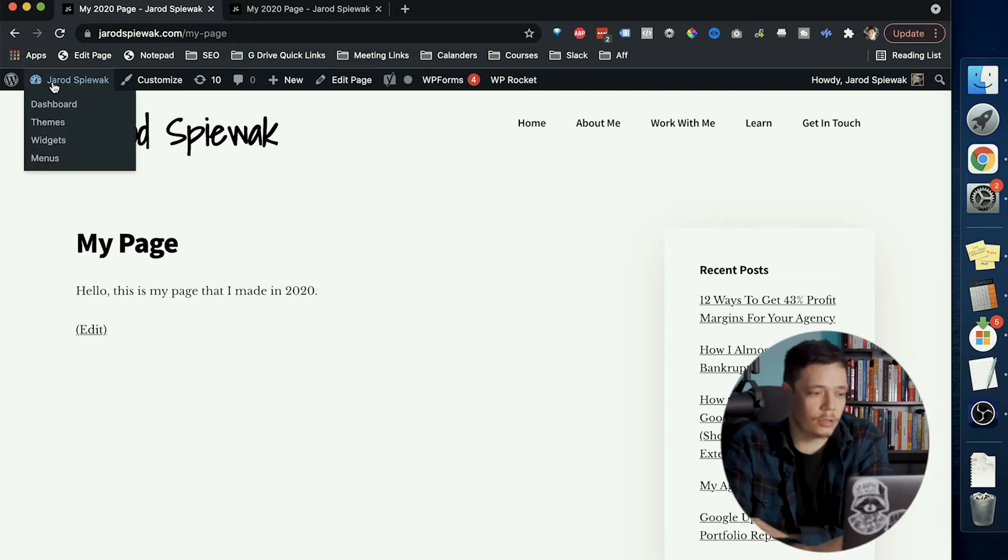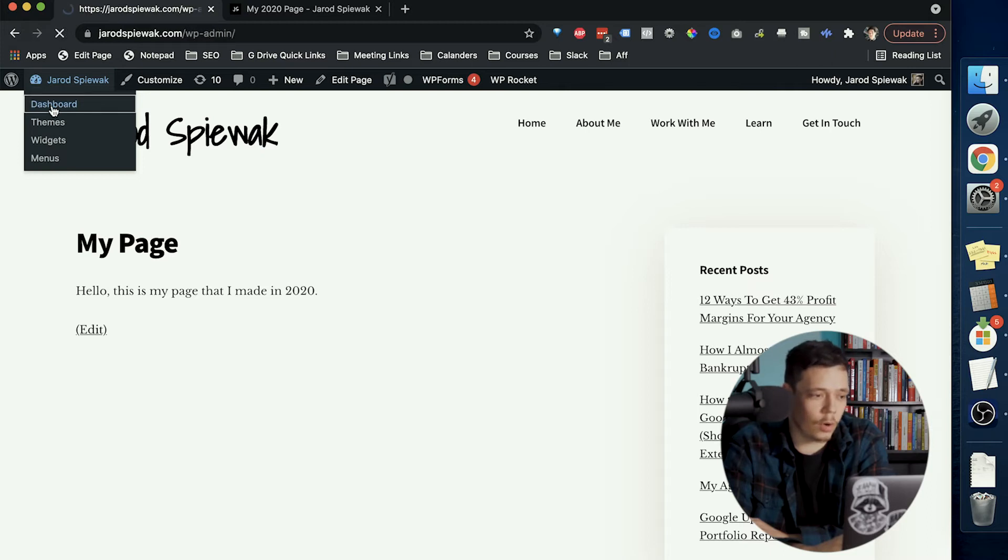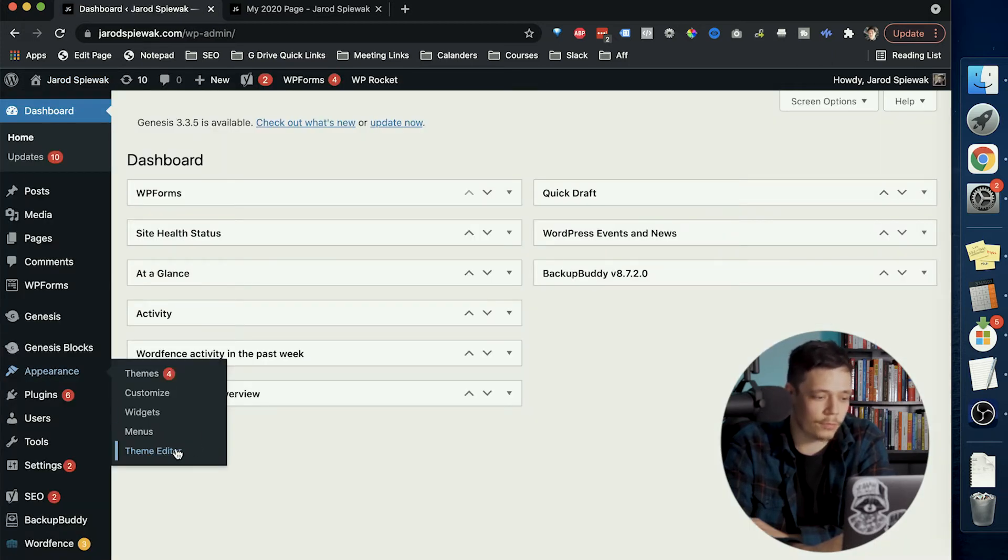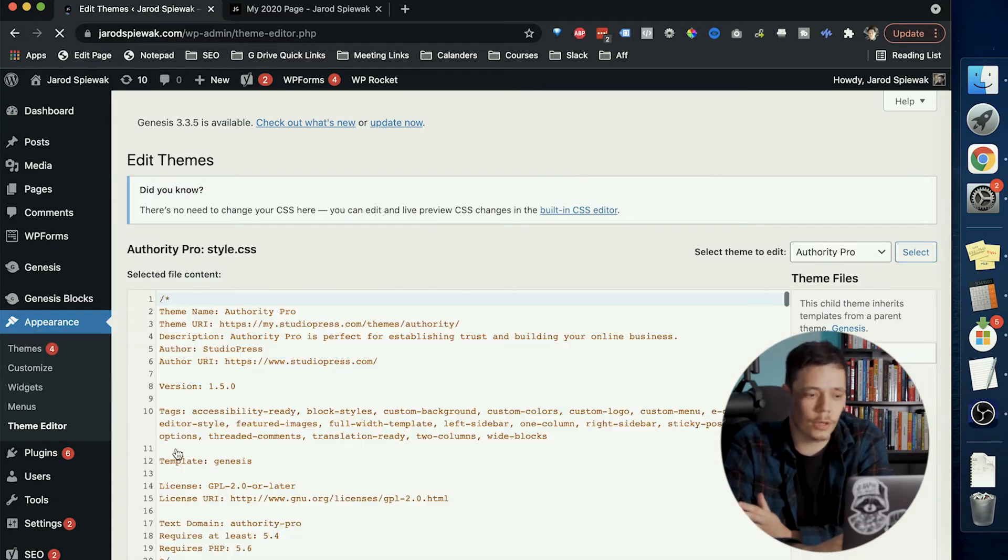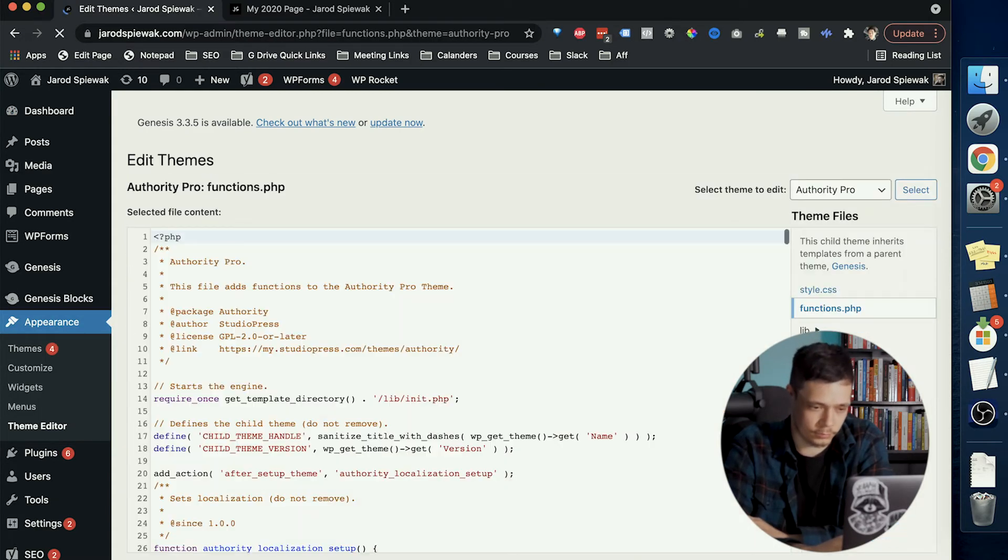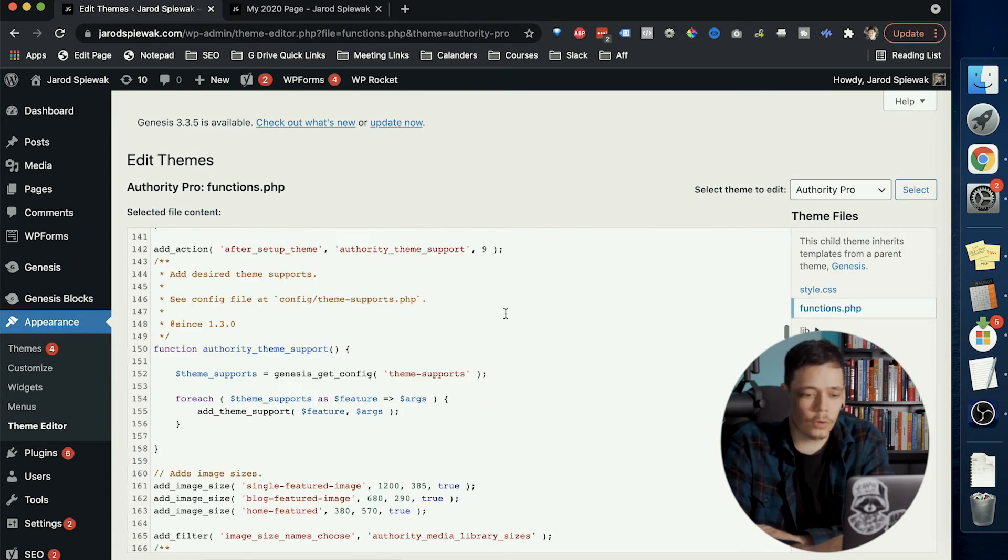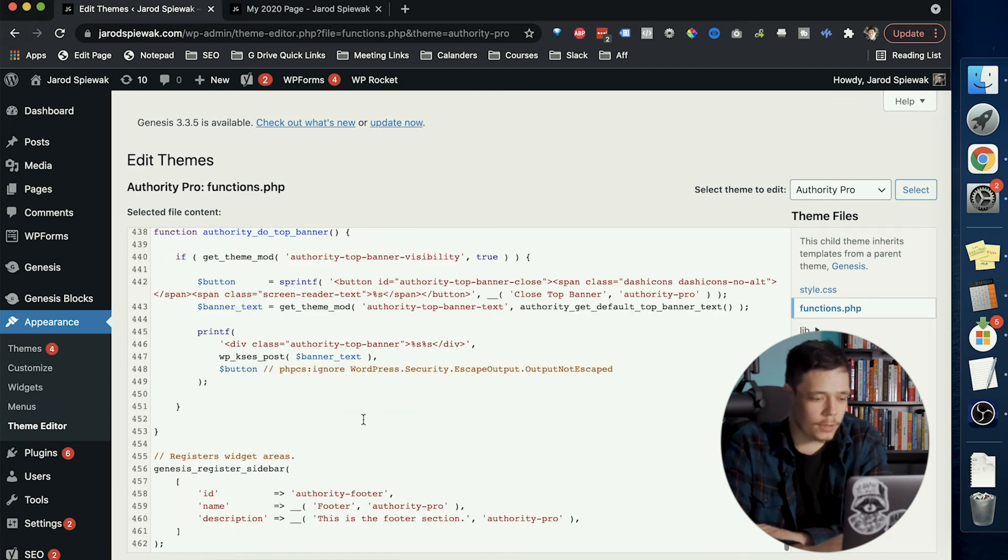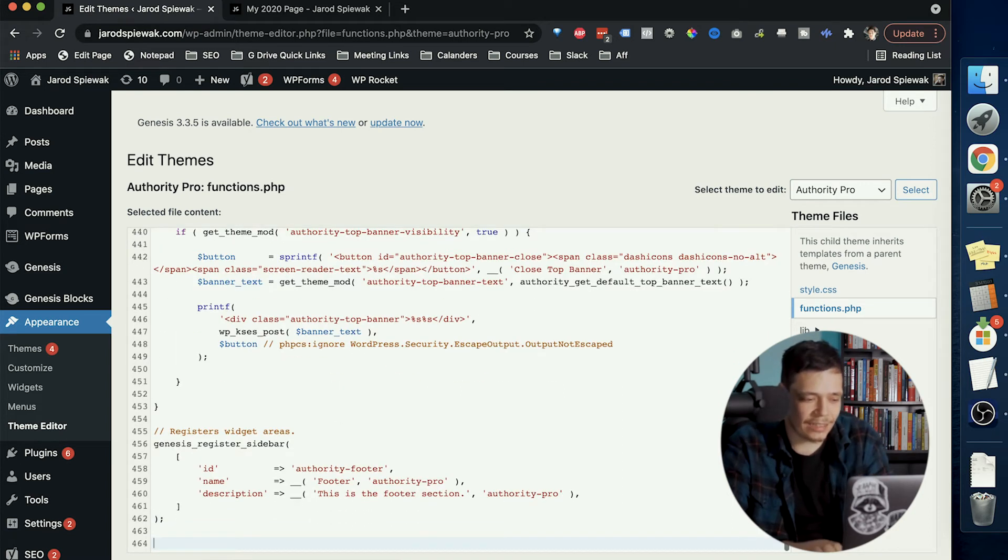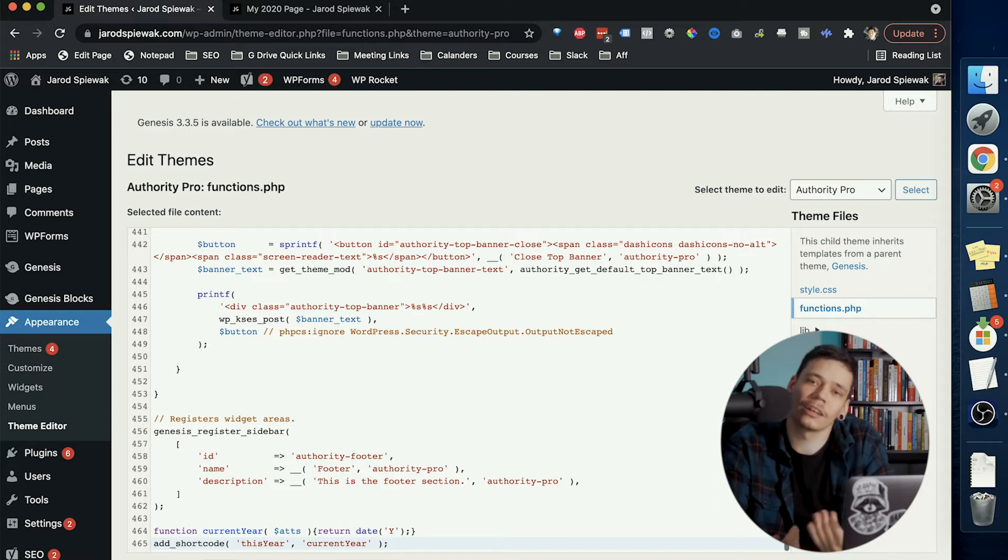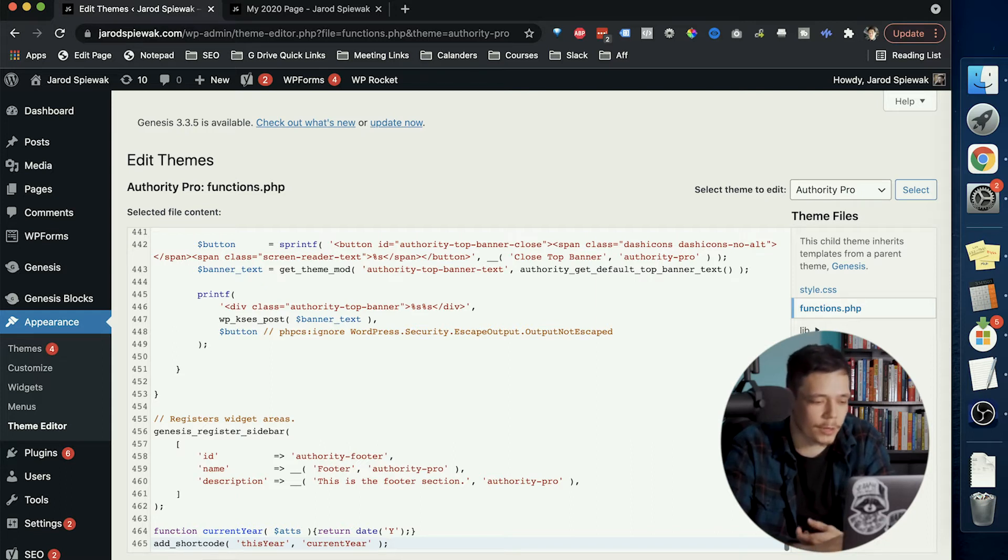So the first thing that we need to do is go into our functions.php file and from there we'll be able to add in some code that will handle all this for us. So if you go to the bottom of your functions.php file and just paste in this code which you can find down in the description, you can just copy and paste it from there.